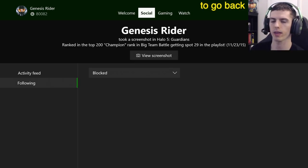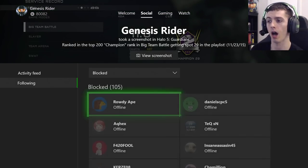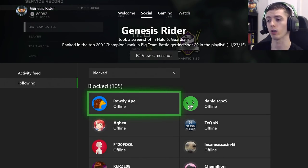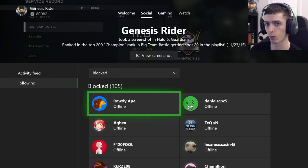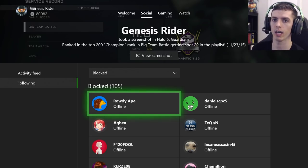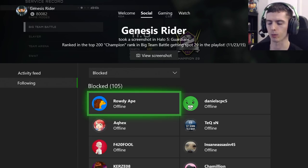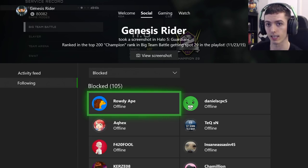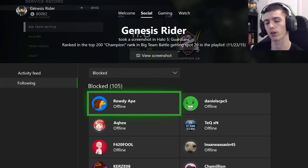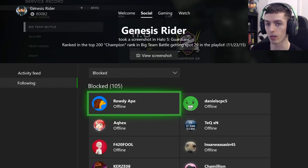There are also things that happen automatically when you block someone. That person is automatically removed from your friends list if they were already there, and that person is also automatically muted.